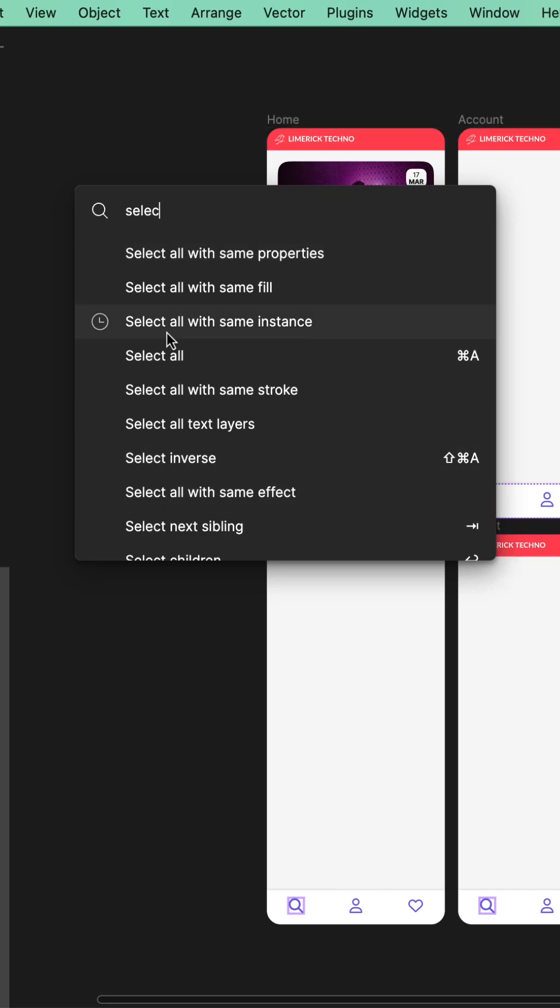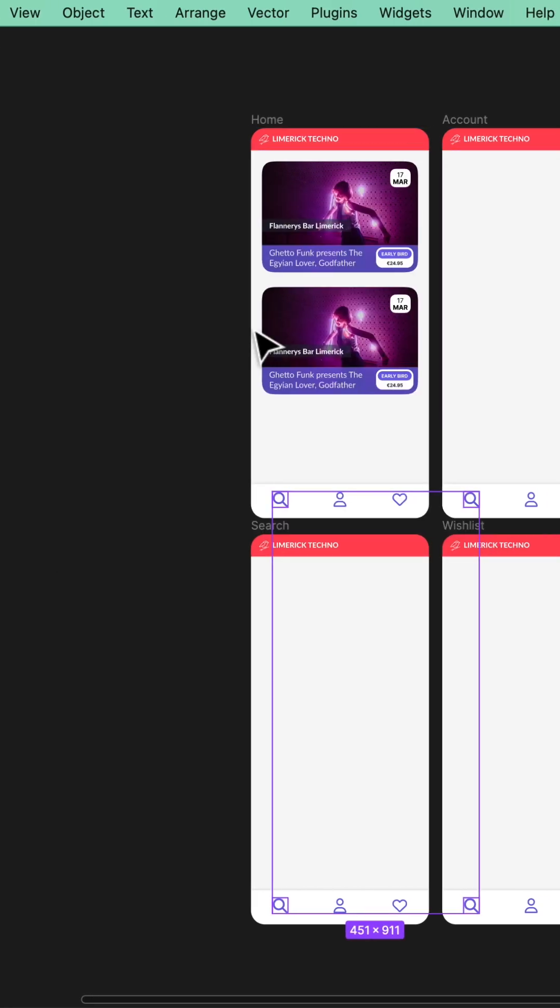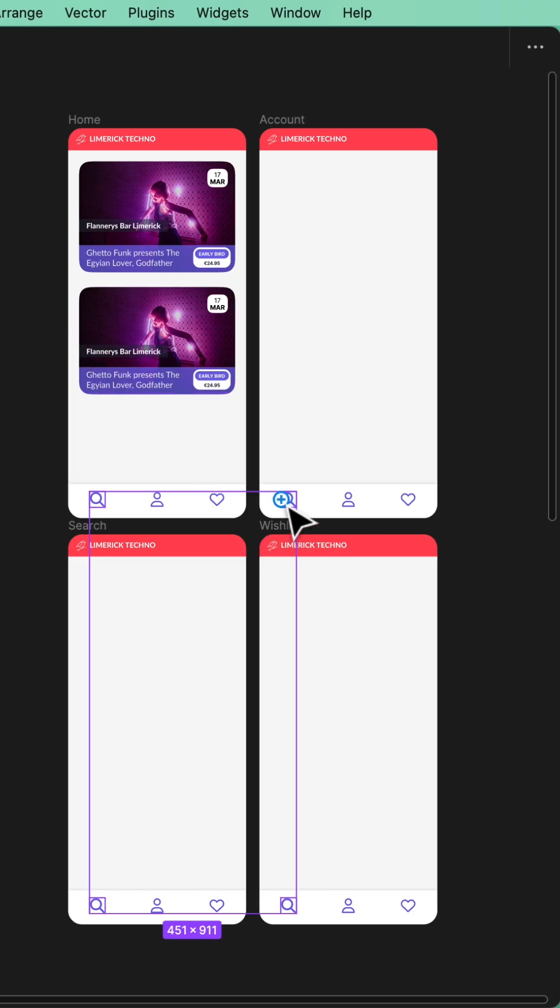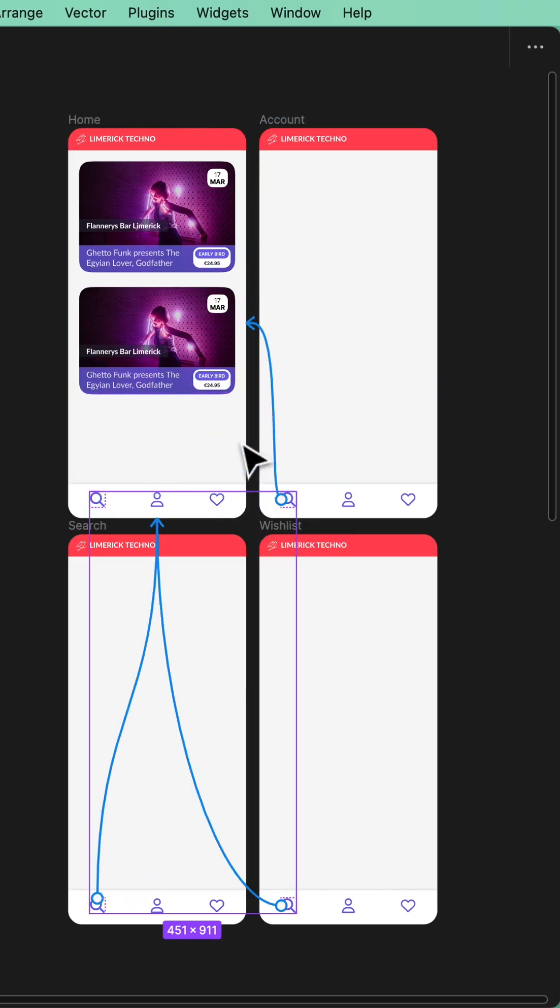Look at this, there's a select all with same instance. No way, look at that, grabs them all. Then I can drag one of them to where I want it to go. There we go, all updated, all at once.